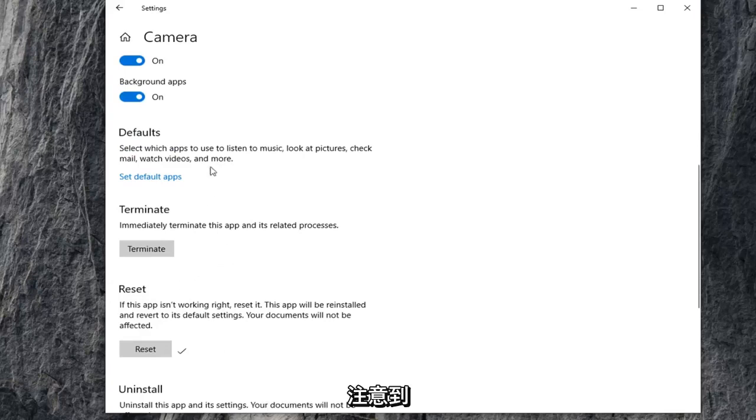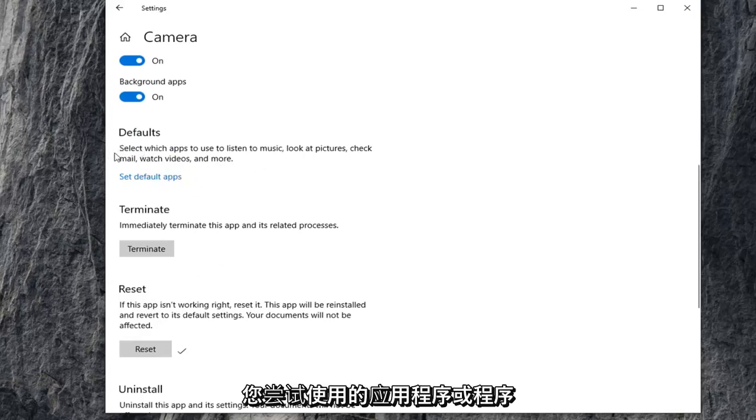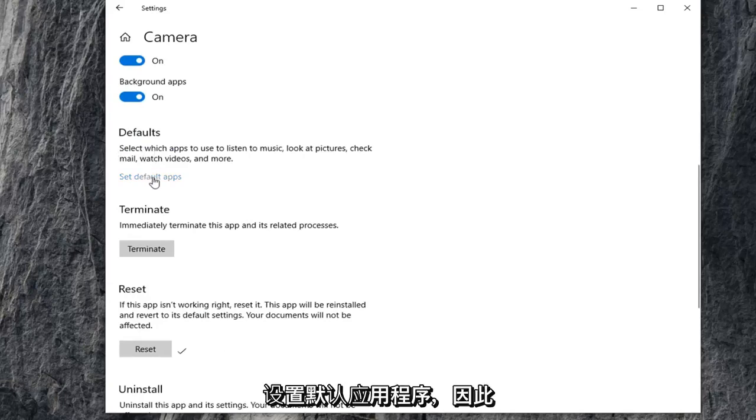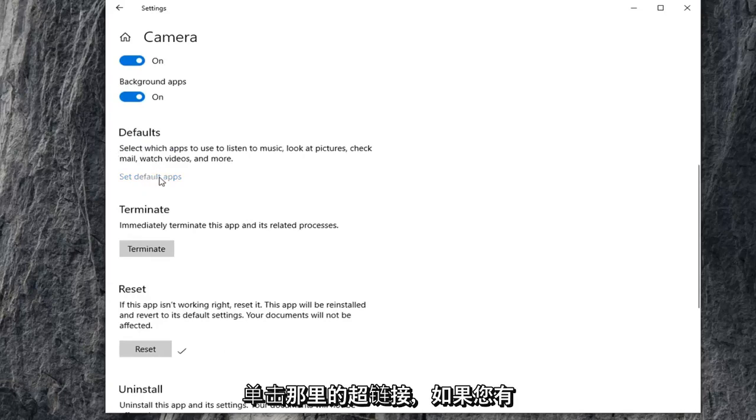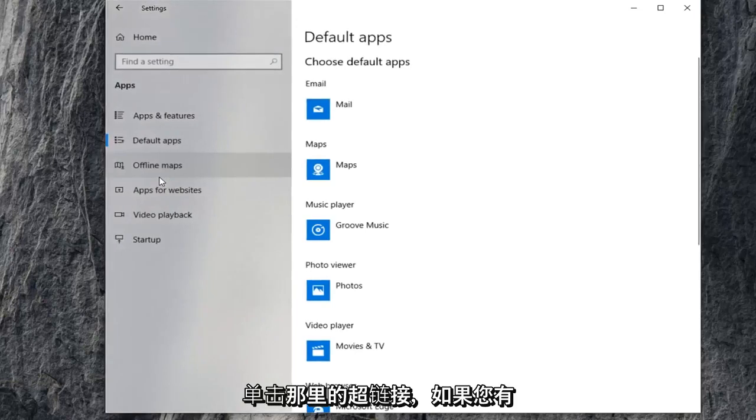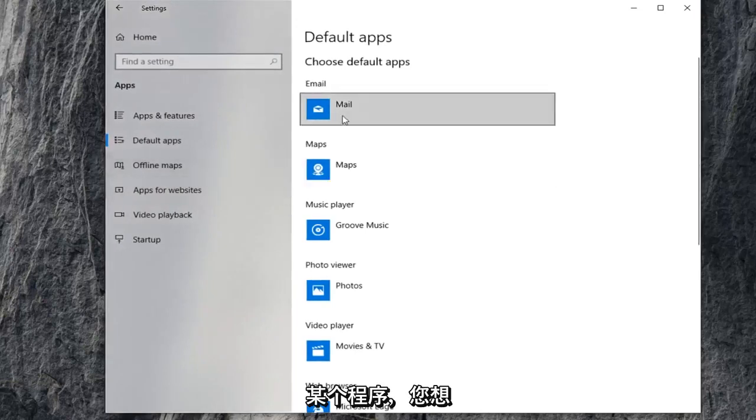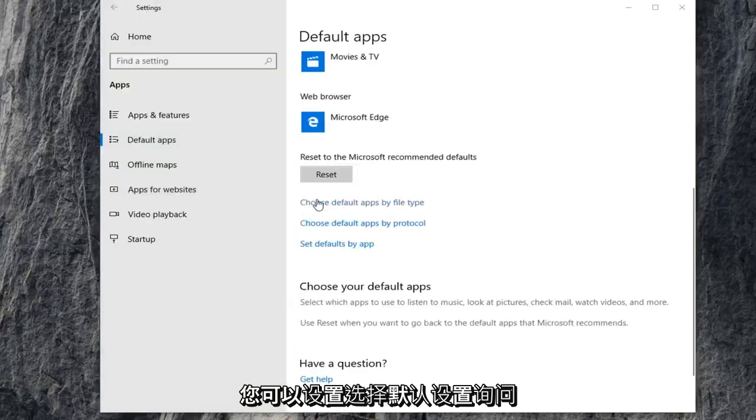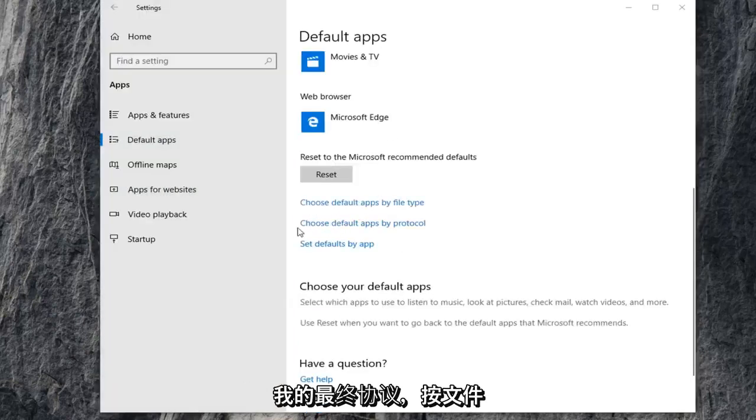If you're also noticing issues that the application or program you're trying to use isn't opening up your camera, you can try setting your default app. Click on that hyperlink right there. If you have a certain program, you want to make sure that the camera is being synced up to it properly. You can choose default apps by file protocol as well as by file type.